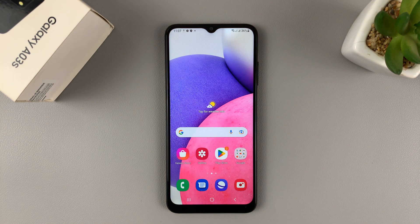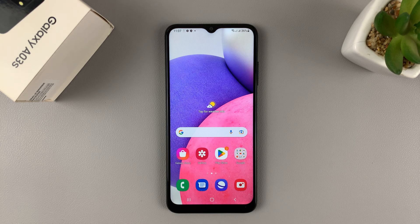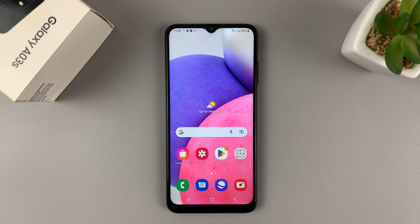That's basically how you can use split screen mode on your Samsung Galaxy A03s. Thanks for watching. Leave your comments and questions down below. Good luck.